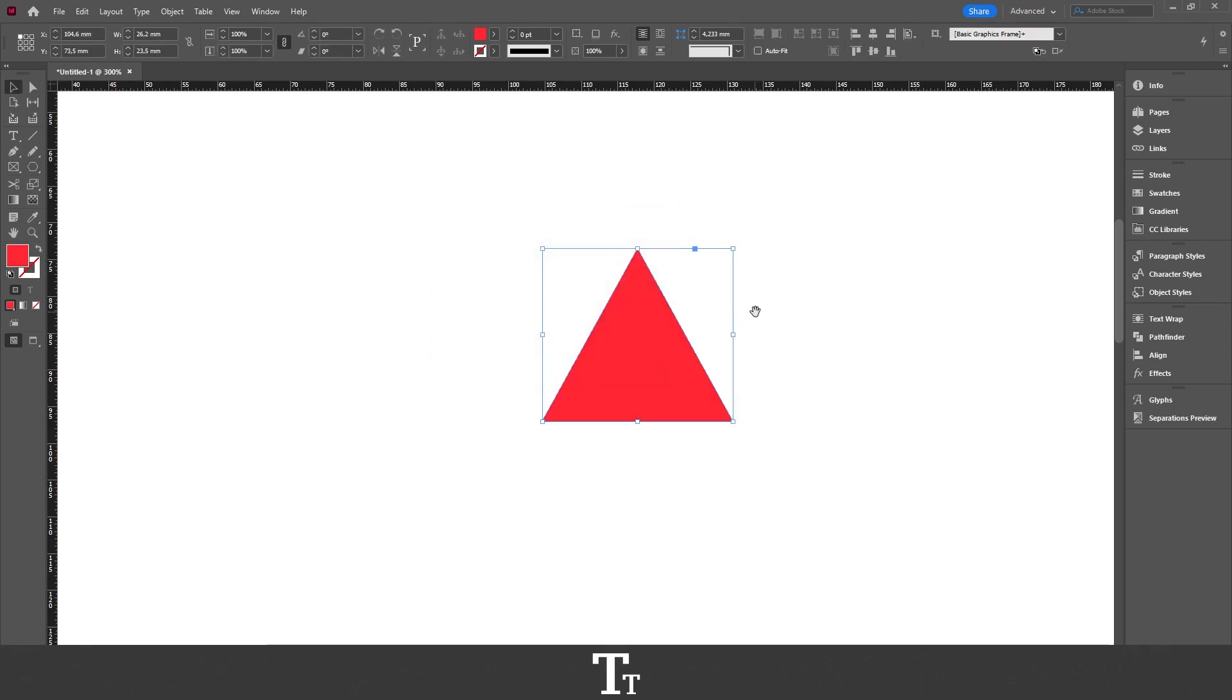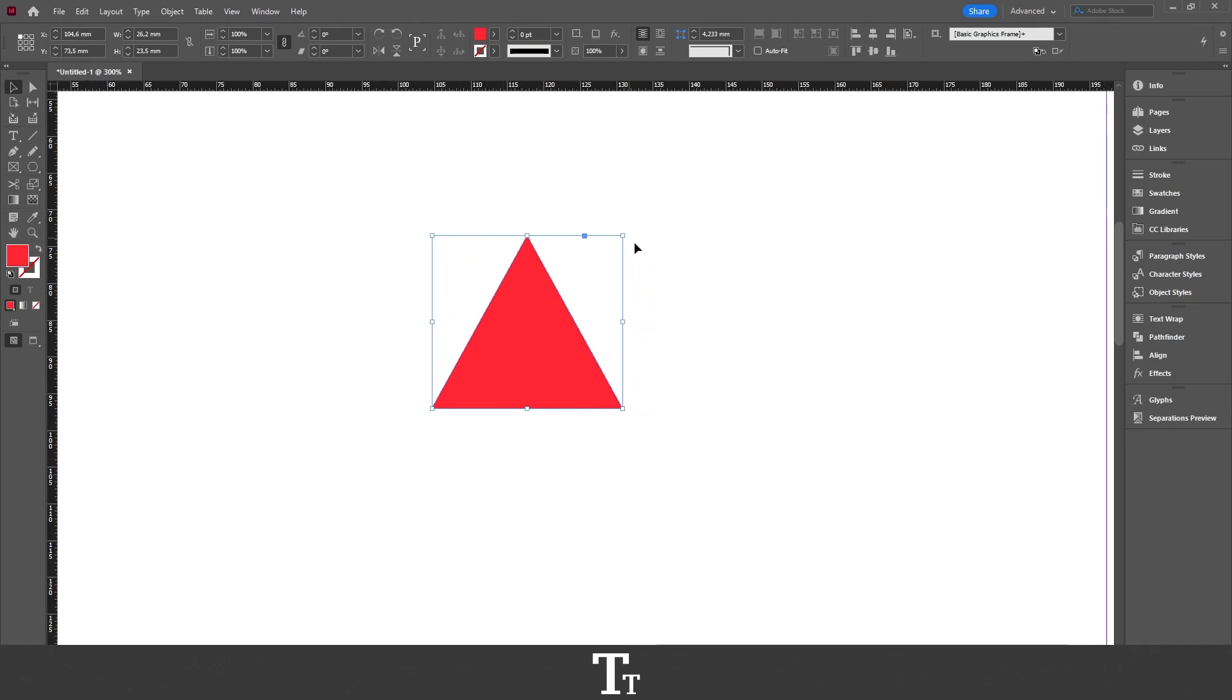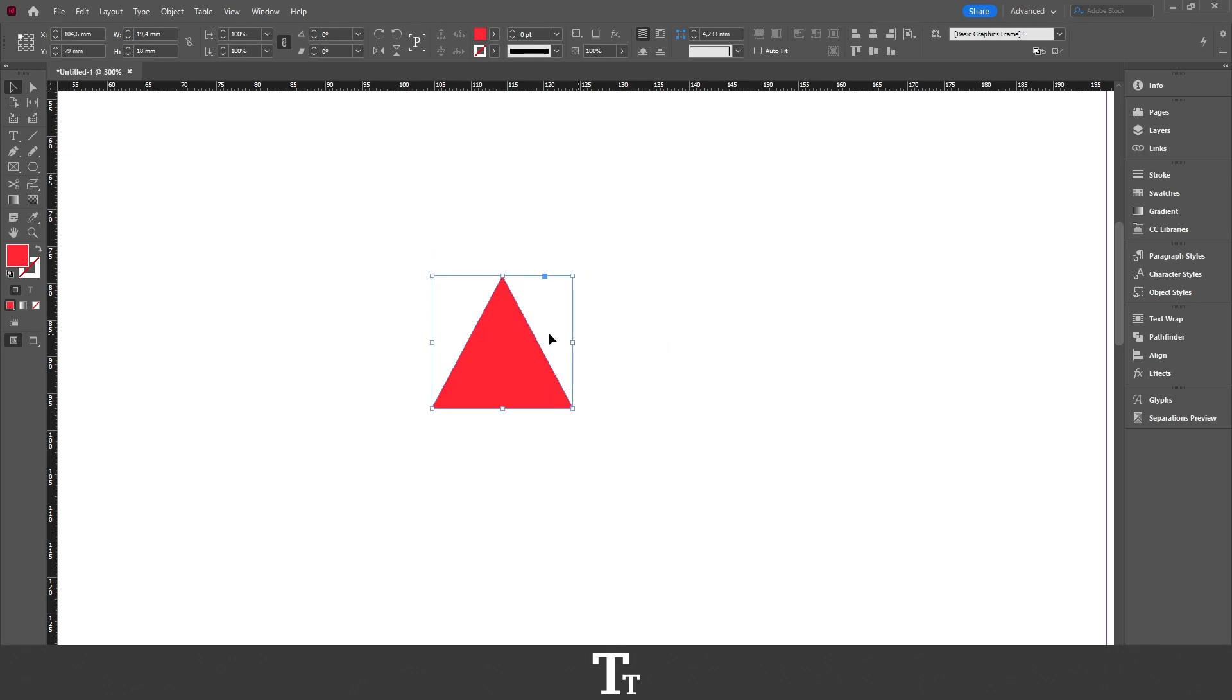And as you can see we have now created a triangle. We can just change the height and the width of this triangle and customize it however we would like.